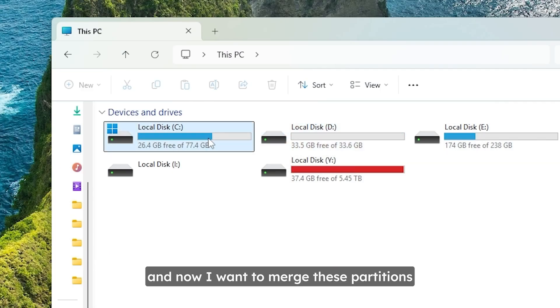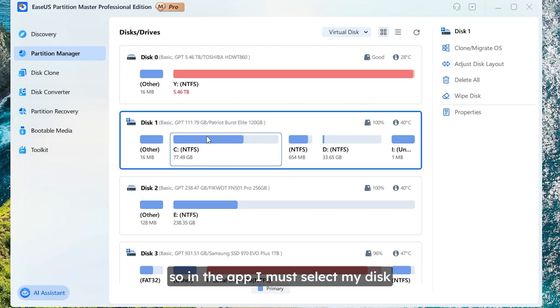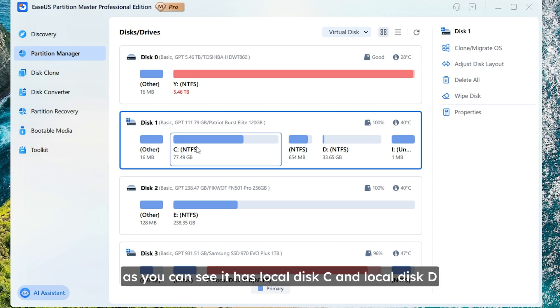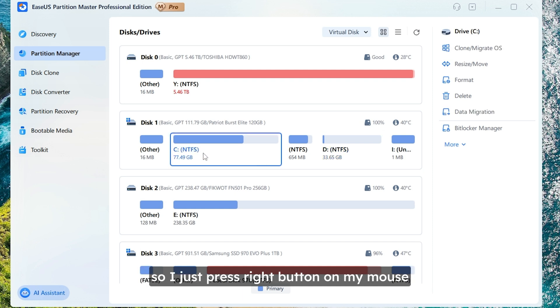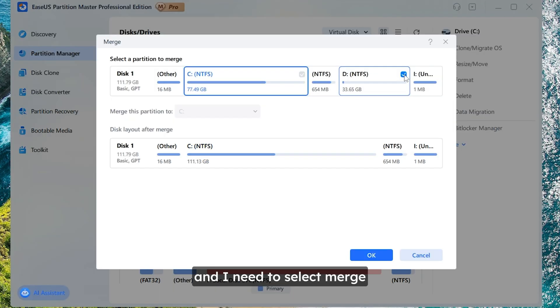And now I want to merge these partitions to add more free space on local disk C. So in the app I must select my disk. In my case this is disk 1. As you can see it has local disk C and local disk D. So, I just press right button on my mouse and I need to select merge.